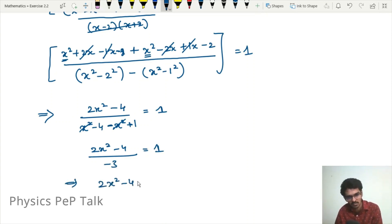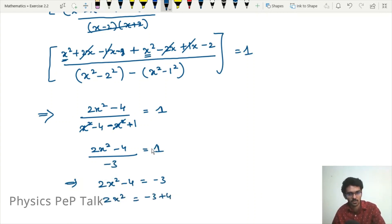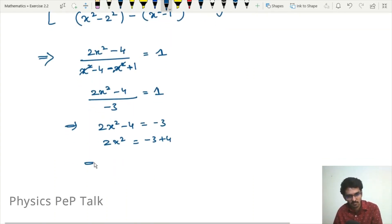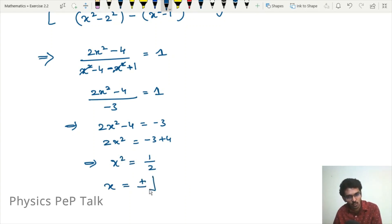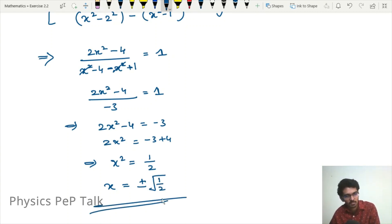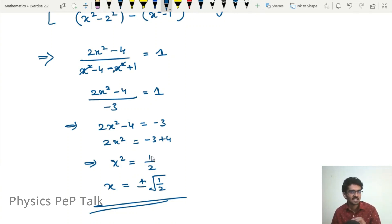This implies 2x squared minus 4 equals minus 3, therefore 2x squared equals minus 3 plus 4 equals 1, so x squared equals 1 divided by 2, and therefore x equals plus or minus root of 1 divided by 2. This is the required answer. The simplification is complete, and that is it for this video.